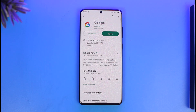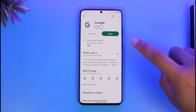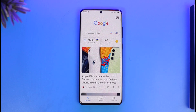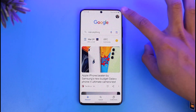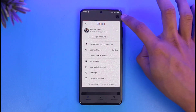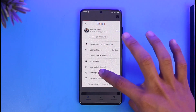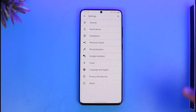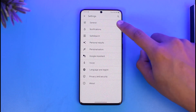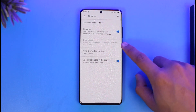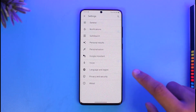In order to get dark mode on the Google app on your phone or on your browser, it's very simple. All you need to do is launch the Google application. On the phone, if I tap on the profile icon and go to Settings, you can see there's no option to actually change to dark mode.